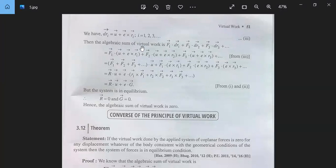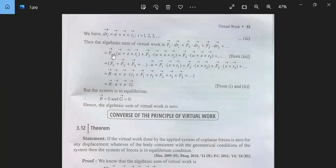Then the algebraic sum of virtual work is F1·dR1 + F2·dR2 + F3·dR3 + ... This is equal to F1·(U + Ω×R1) + F2·(U + Ω×R2) + F3·(U + Ω×R3) + ...